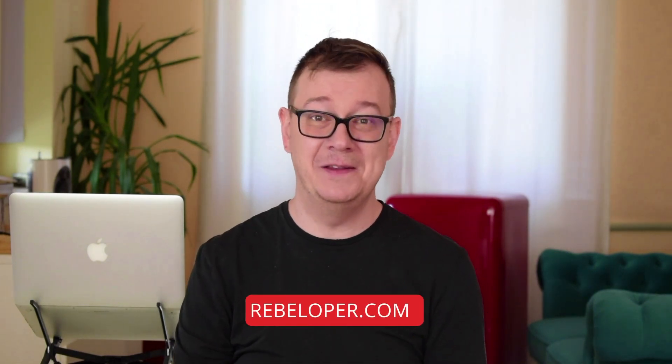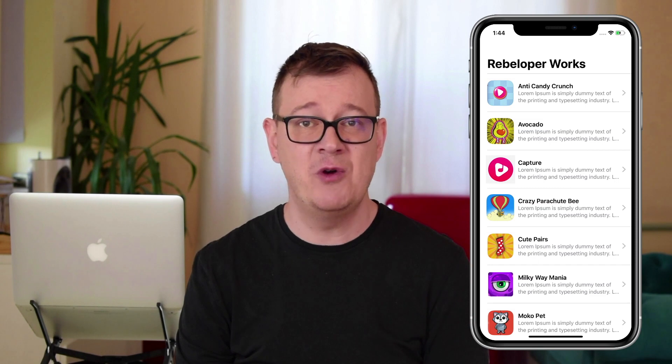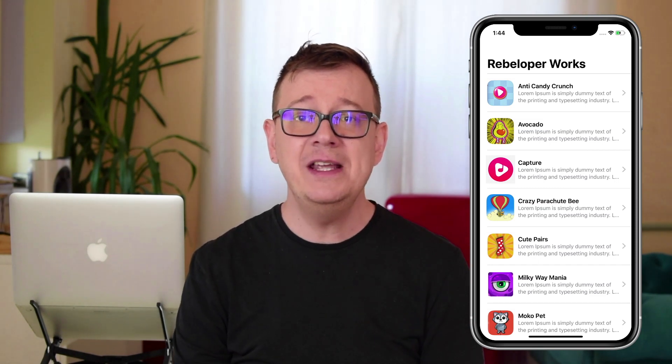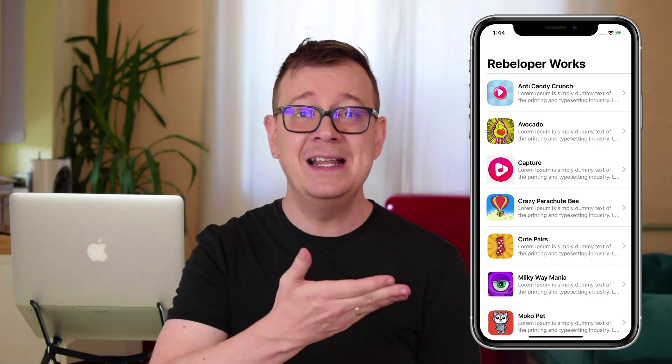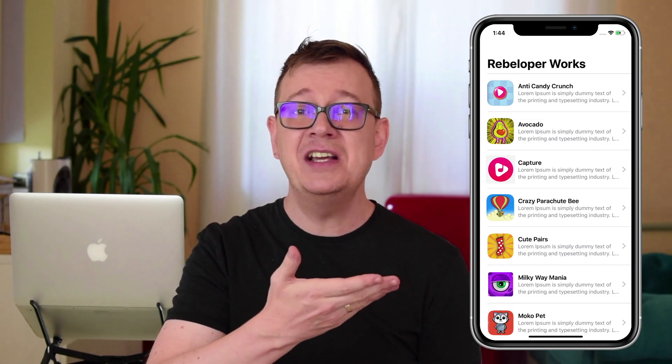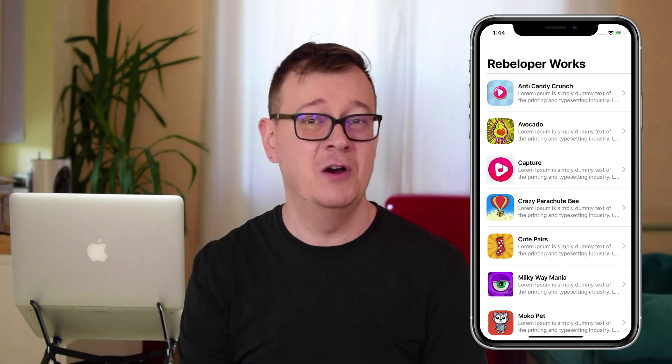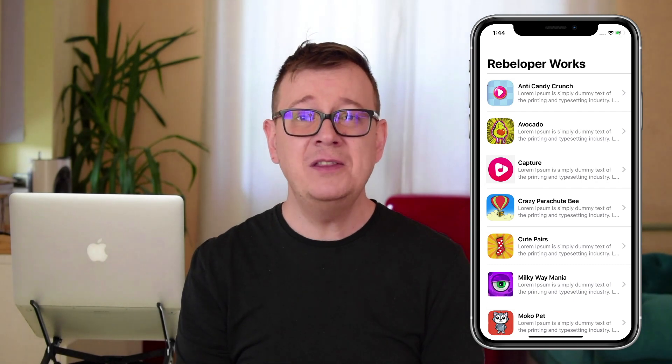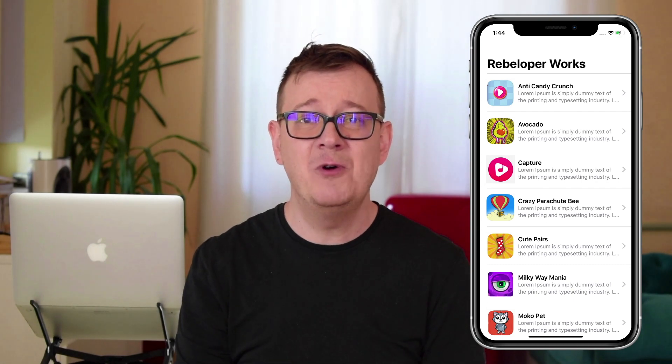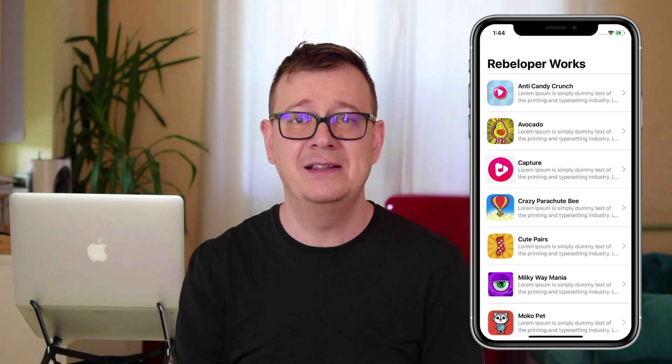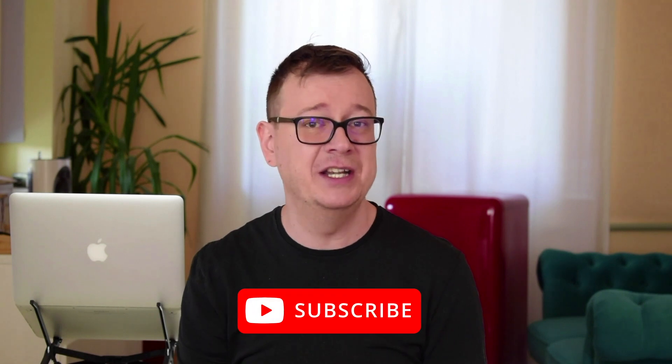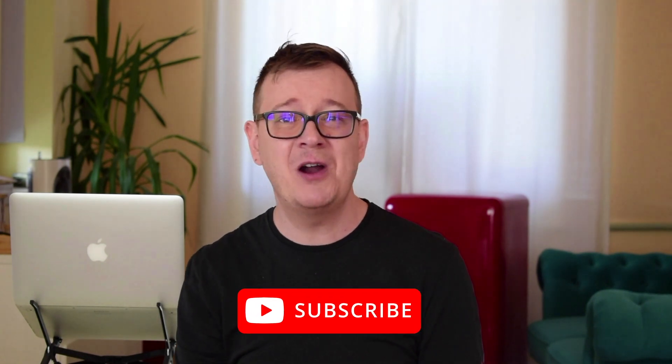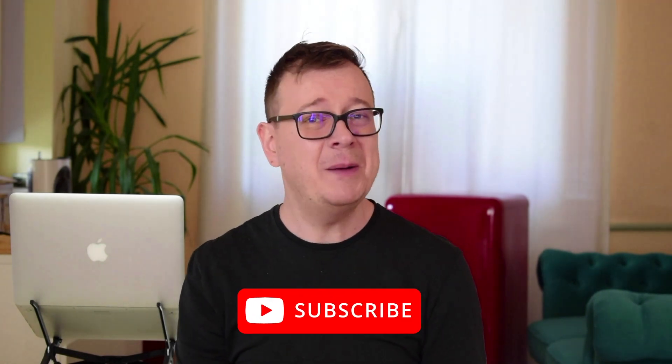Hi! Alex here from rebeloper.com. In today's video I'm going to show you some top SwiftUI tips you need to know how to create this list here in just a few lines of code. If you want to know exactly what I recommend in terms of creating dynamic lists, then keep on watching. Hit that subscribe button, open up Xcode and let's dive in.